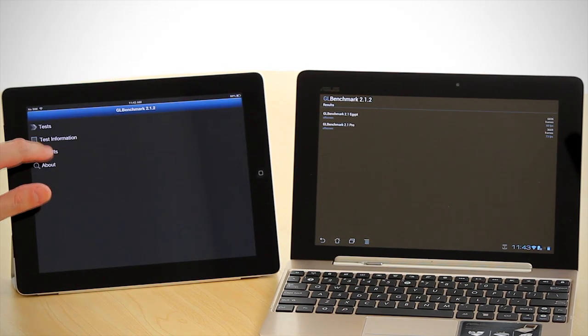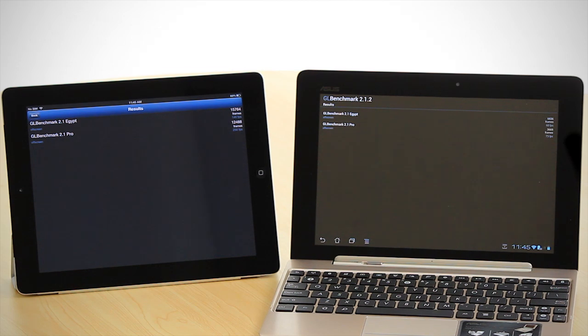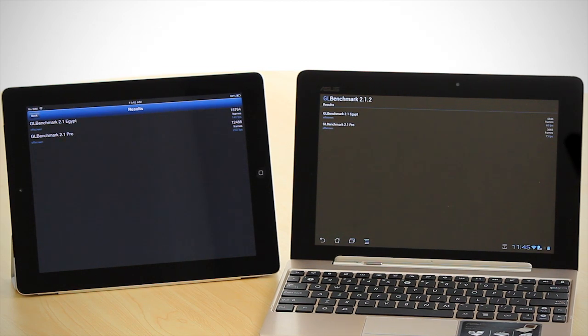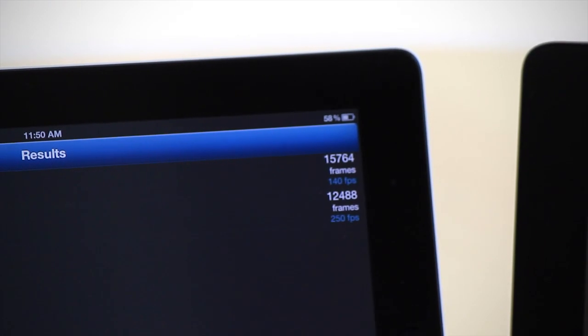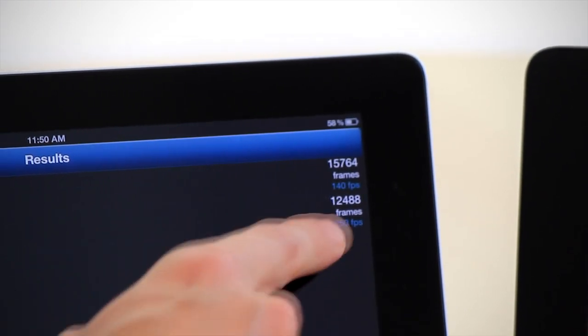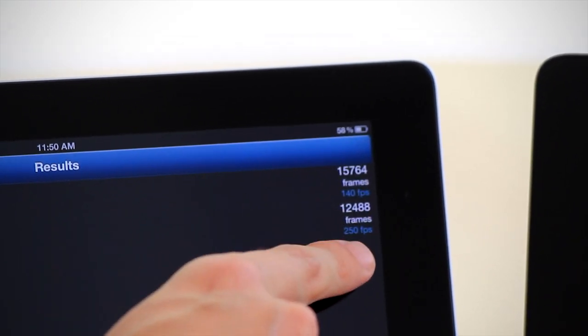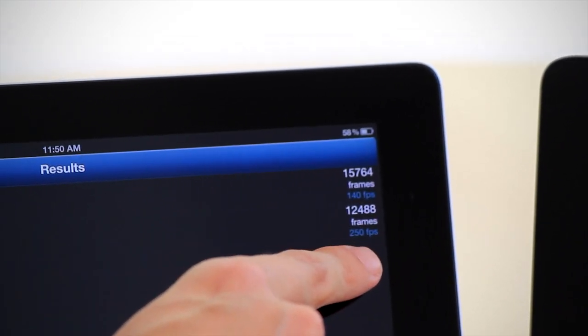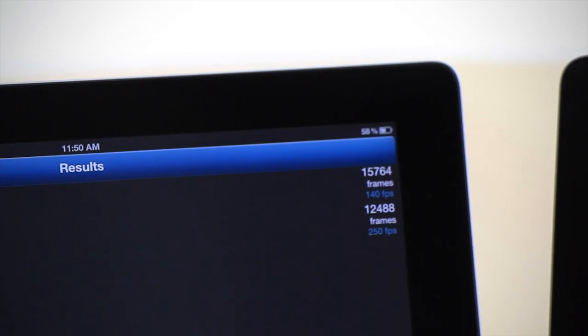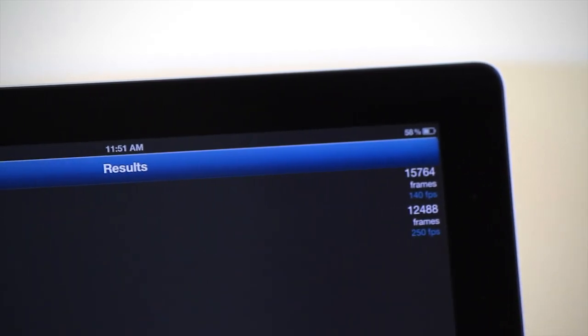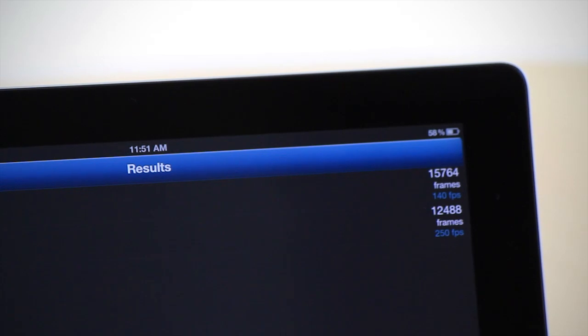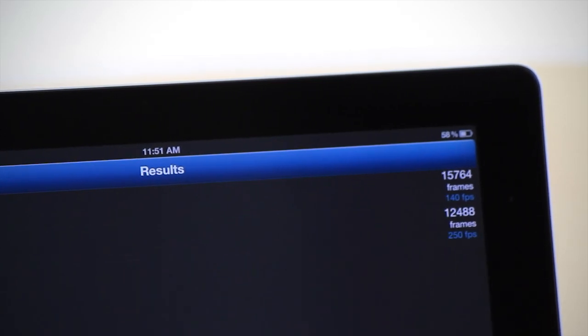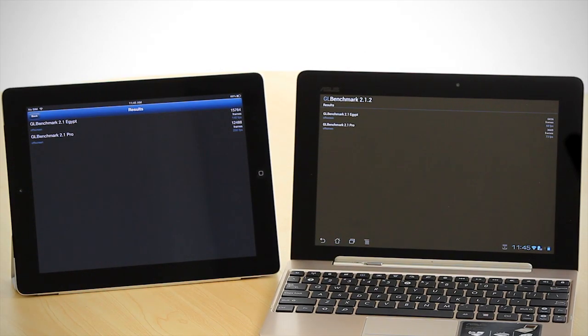The results pretty much speak for themselves. The GLBenchmark Egypt offscreen is 140 frames a second compared to 60 frames a second for the Transformer Prime, and the GLBenchmark Pro offscreen is 250 frames a second versus the Transformer Prime's 73 frames a second.